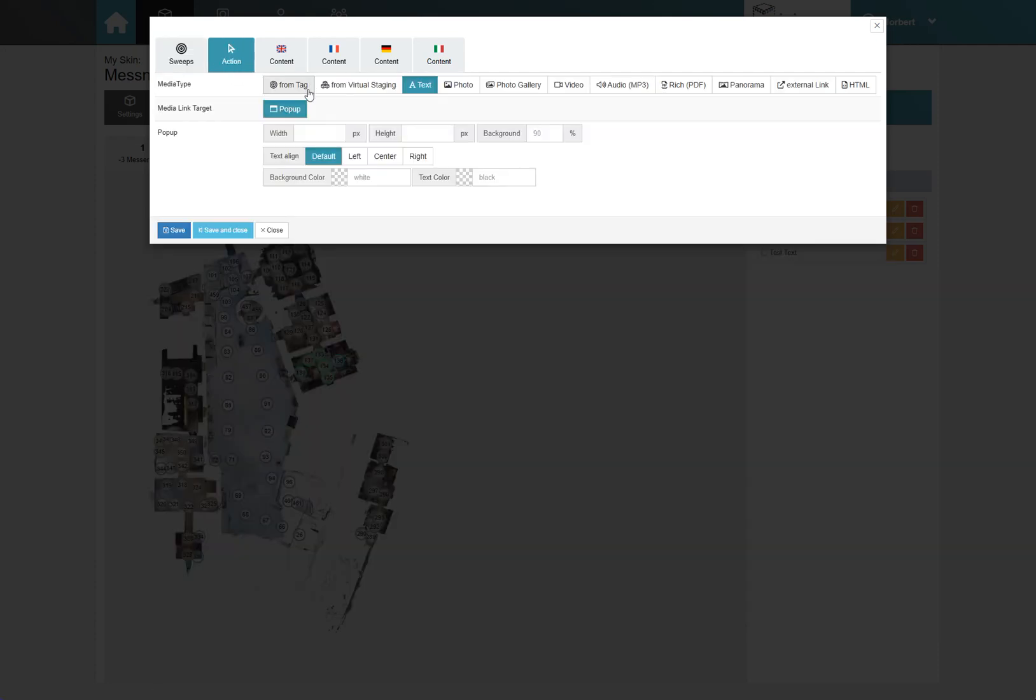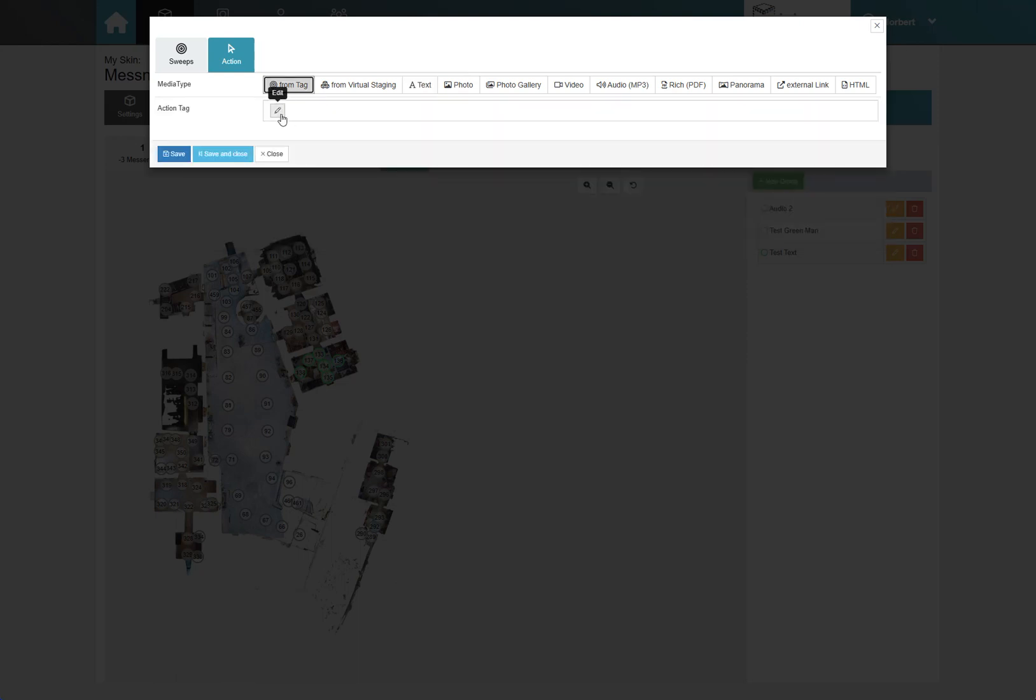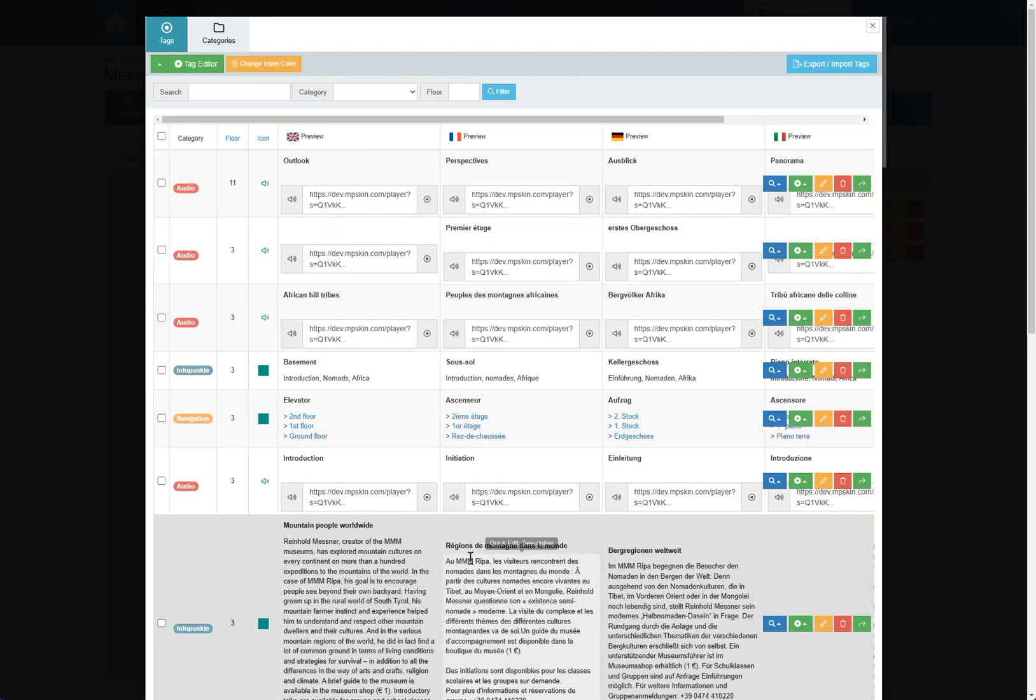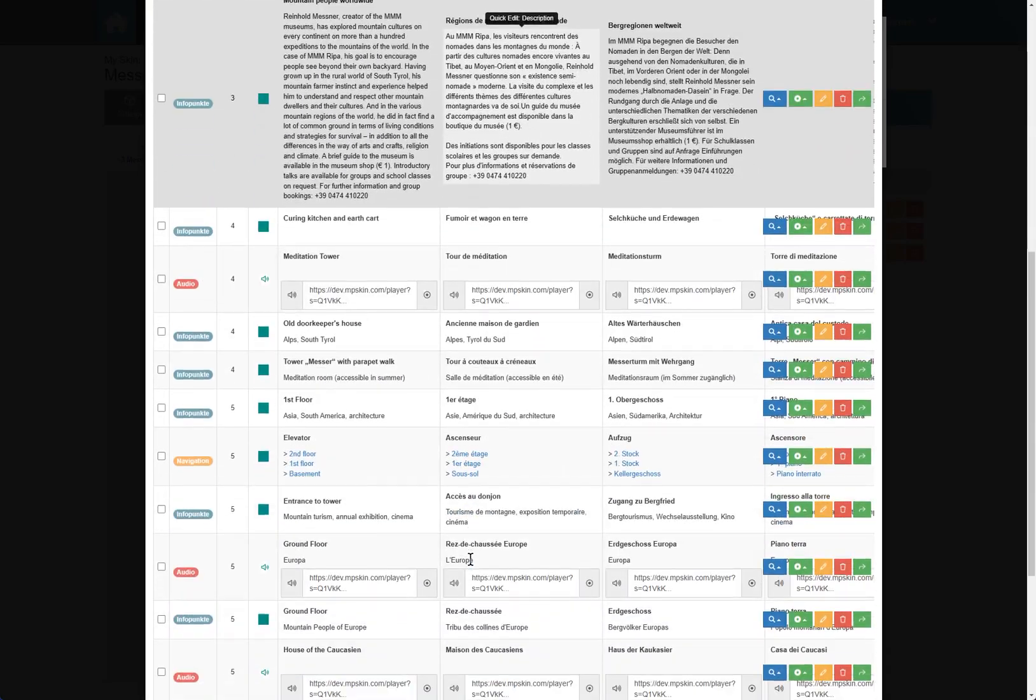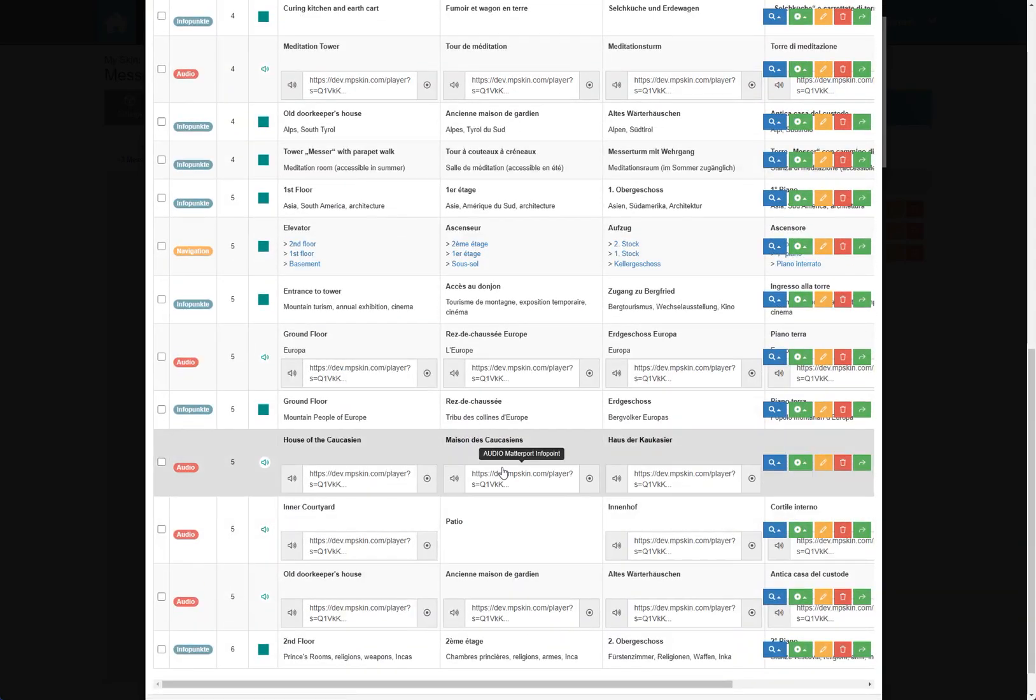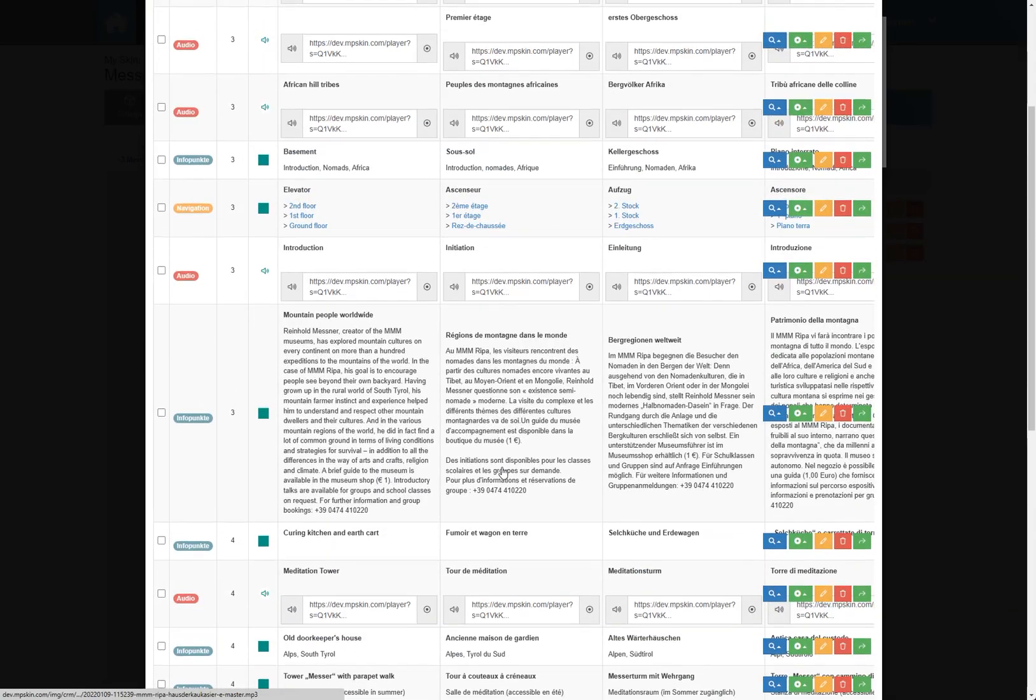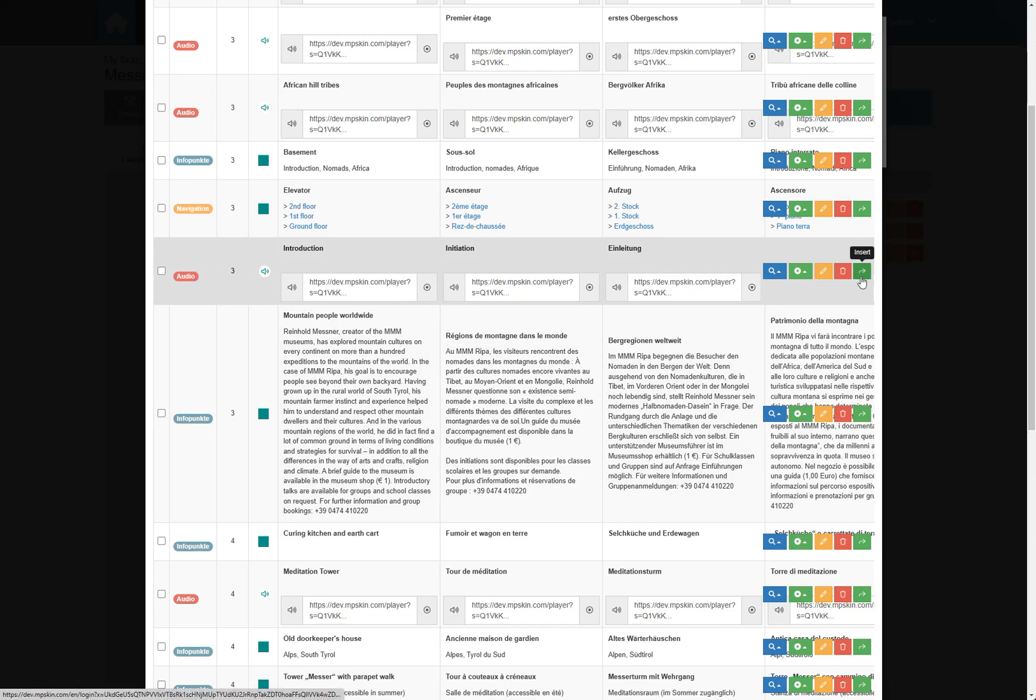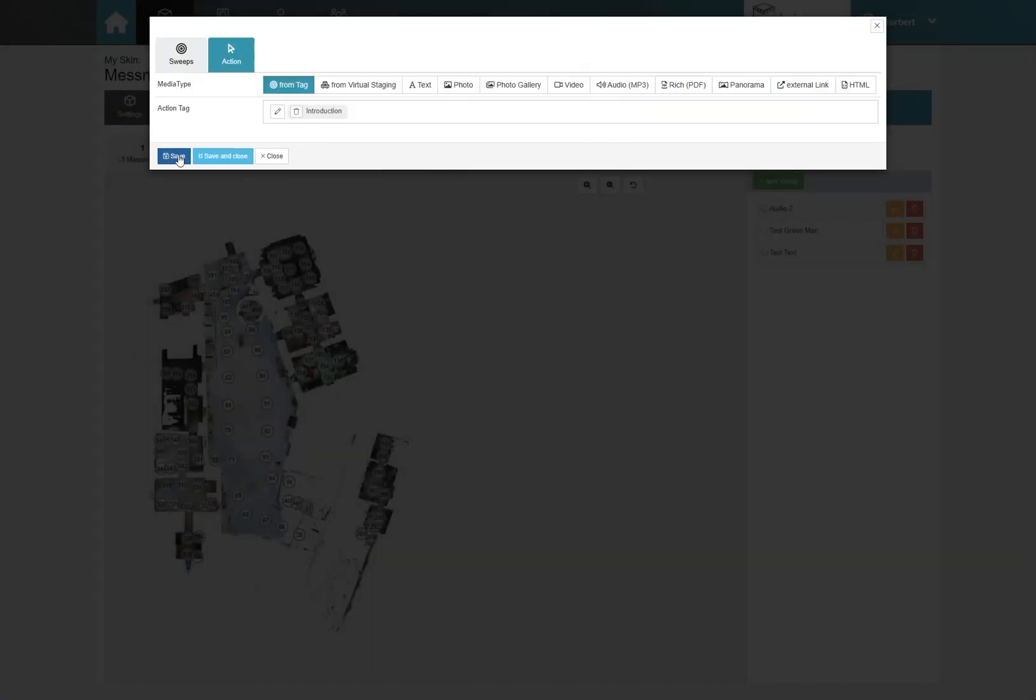Under Action, you can link different actions to the new scan point or scan point group. You also have the option to link content from previously created info points or virtual staging objects. In this example, I'm choosing an info point that already has an audio file stored.